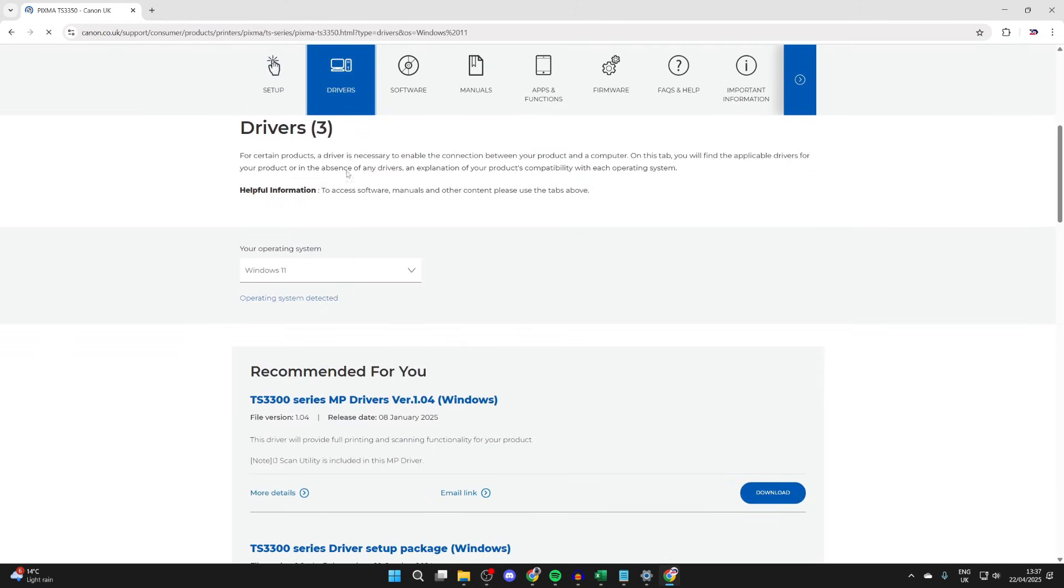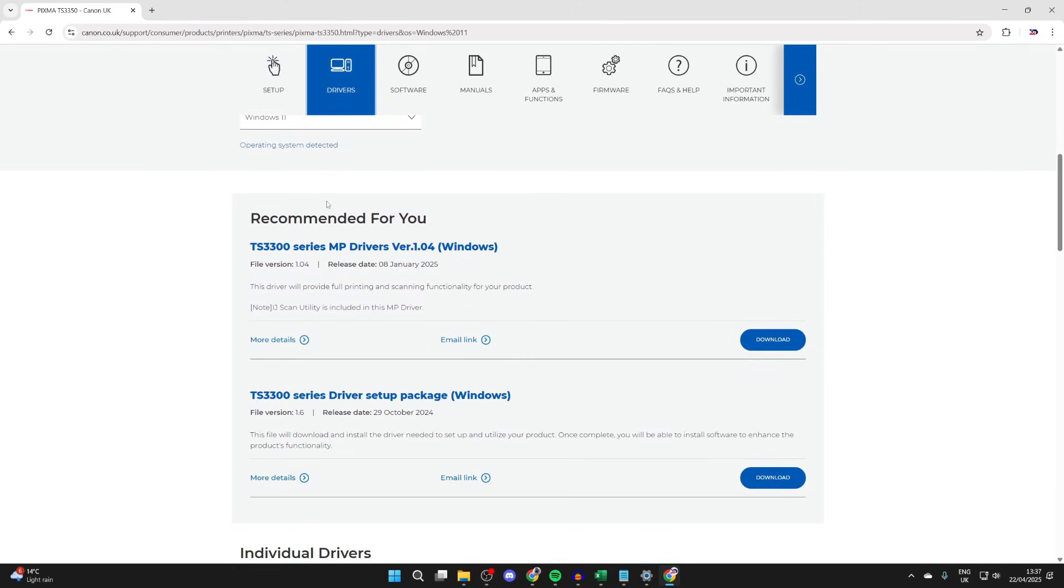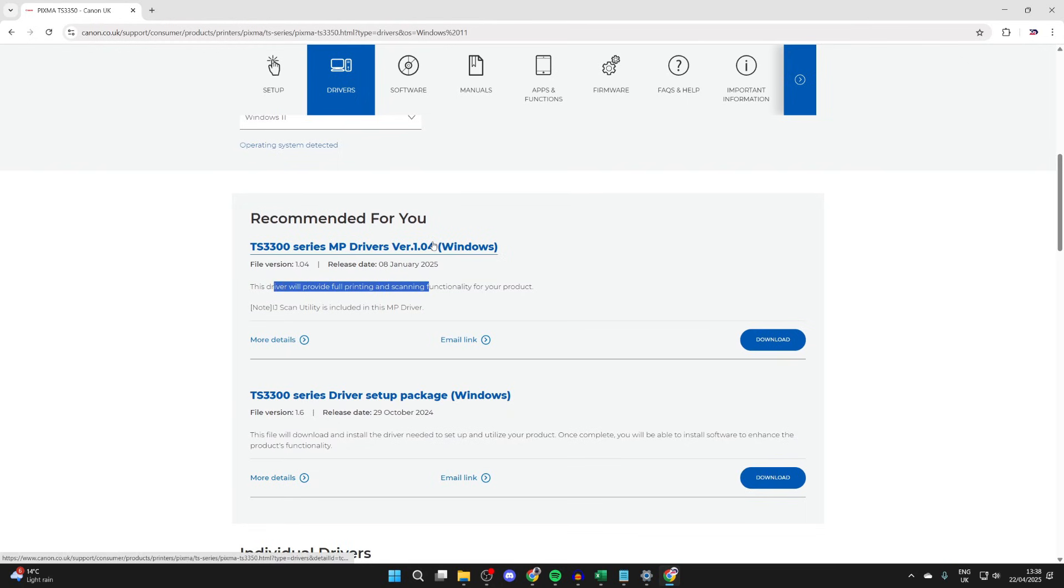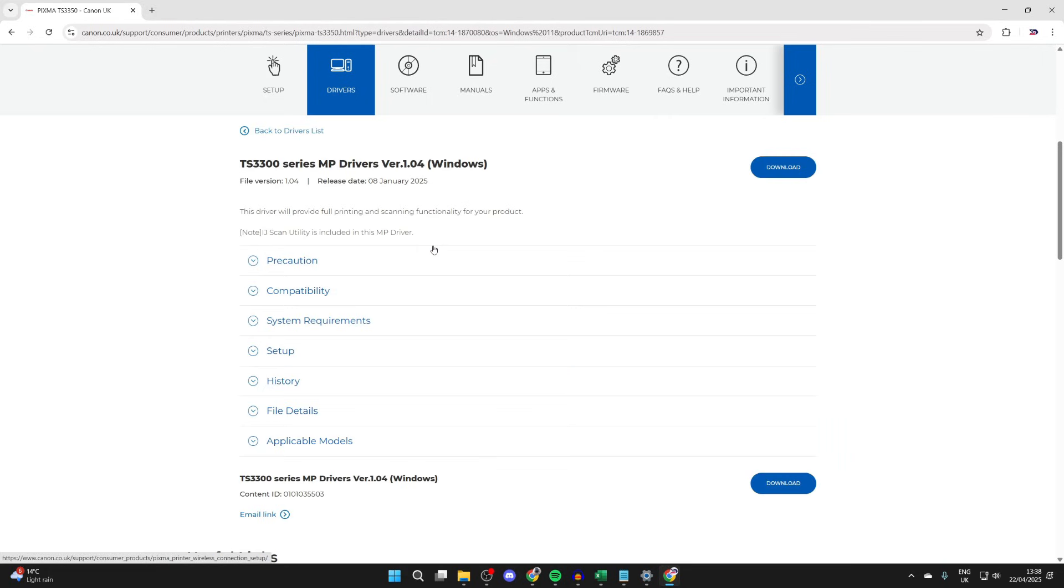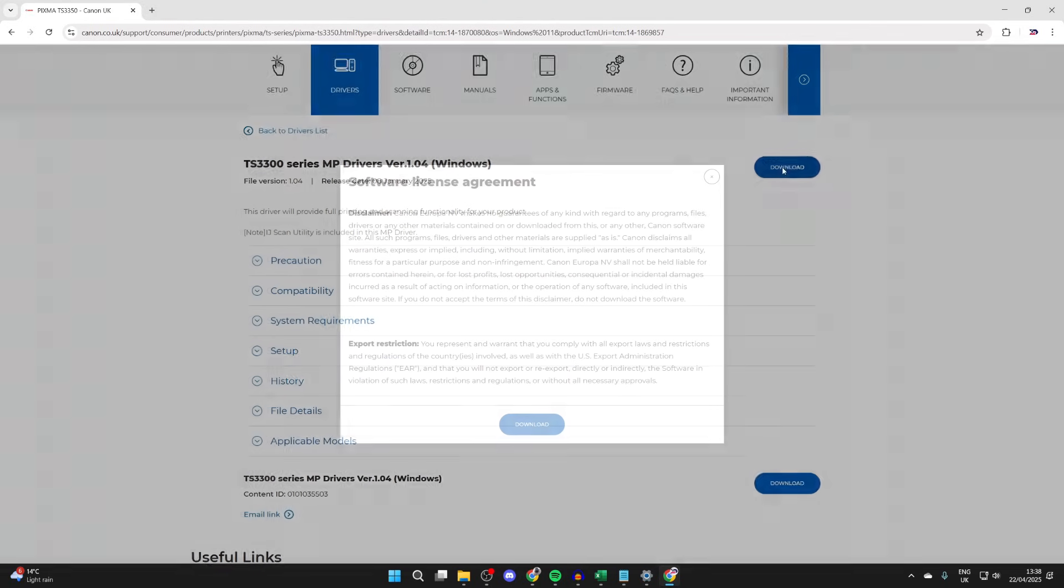We can scroll down and press 'Drivers'. Now we can see the recommended drivers here. You can see this driver will provide full printing and scanning functionality for the product, so I'll click there.